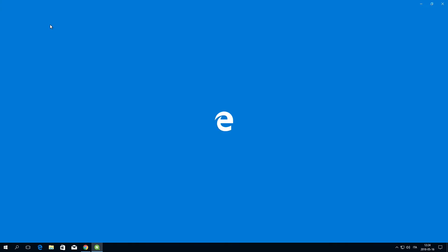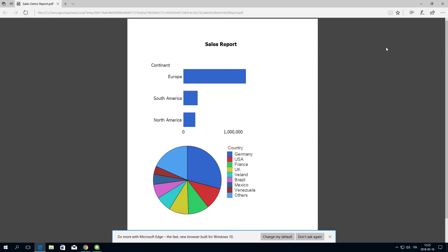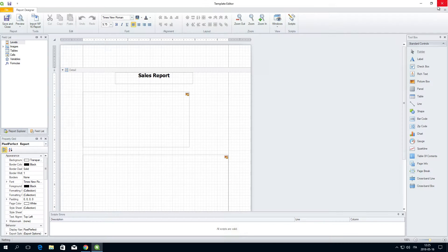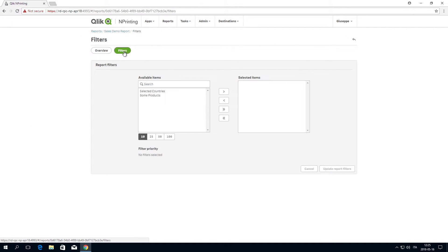Here is the preview of the report. When generating a report preview, ClickNprinting applies report and object filters. Task filters are not applied because there is no task involved in a template preview.